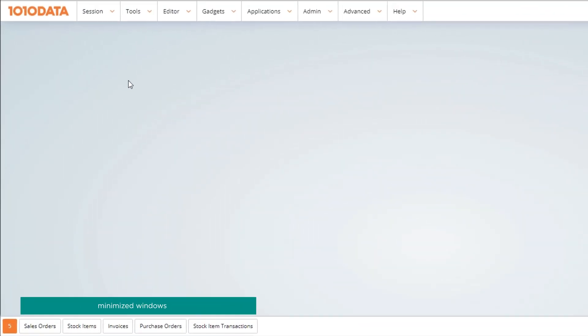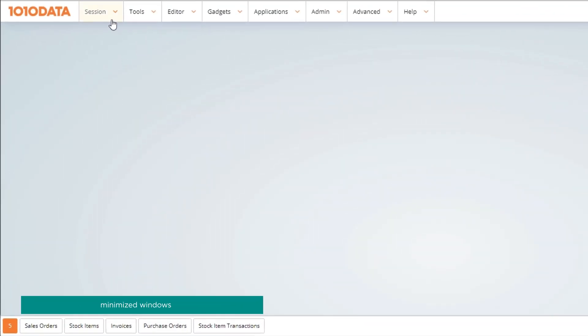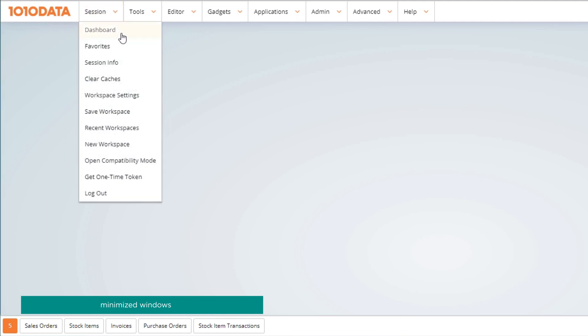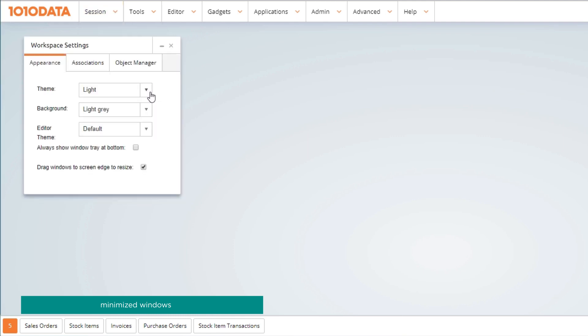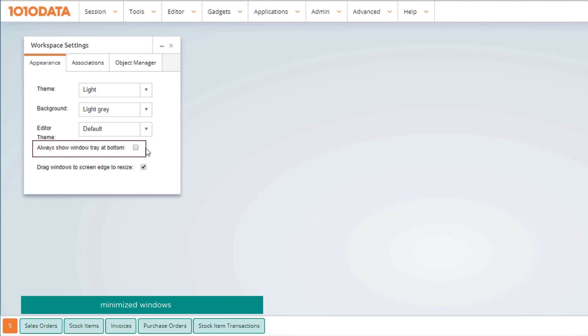To enable this view, go to Session, Workspace Settings, and check the window tray box. All of your windows are now accessible from the tray. If you uncheck the box, only minimized windows will show.